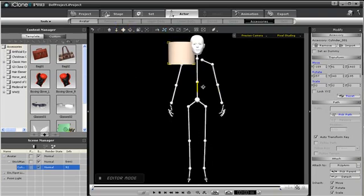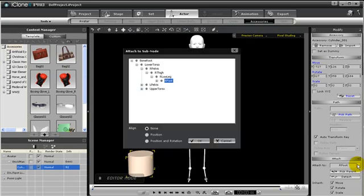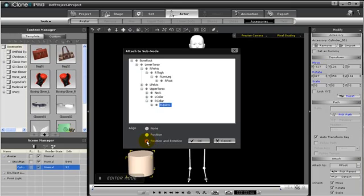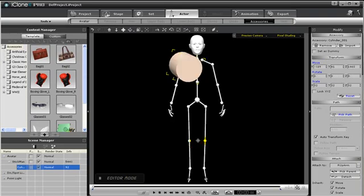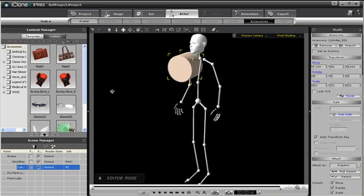If I undo that by pressing Control-Z, we can do the same process to choose another location, but this time, choose Position and Rotation. Notice now the cylinder is at the right arm, but its rotation has changed, and now the cylinder is on its side.